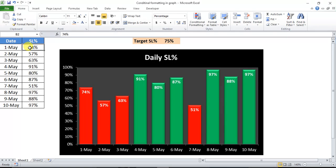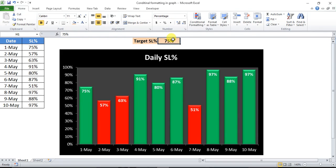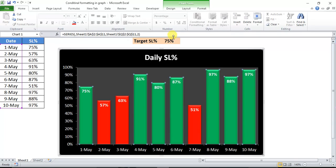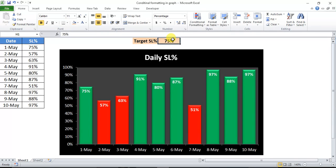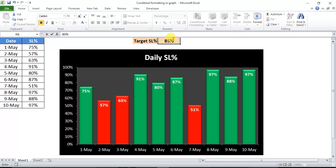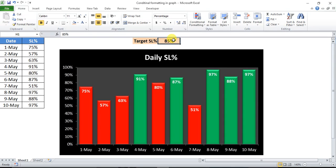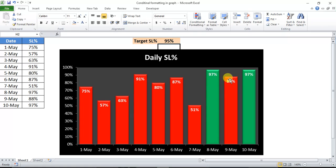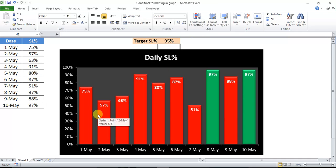So I have made it dynamic. It is connected with this data and this target also. If I change the target, let's say my target is 85%, then this column and any other which is below 85% should be in red. If I change this to 95%, then only two columns are showing in green which are 97, 97. Rest all data points are below 95%, that is why it is showing in red color.